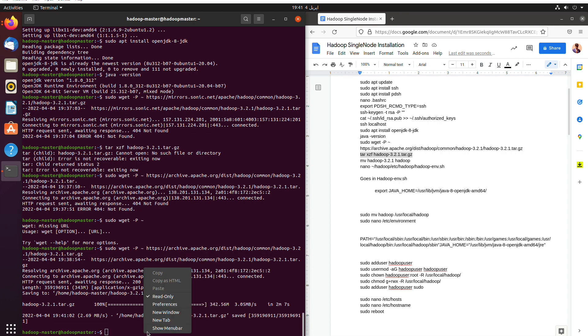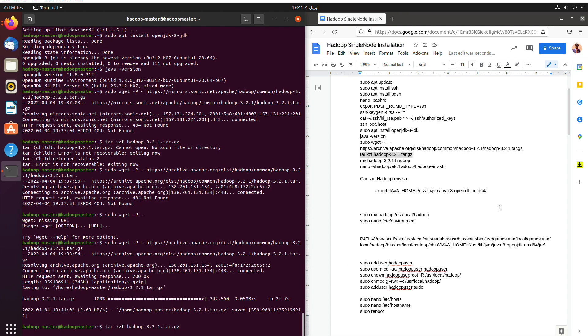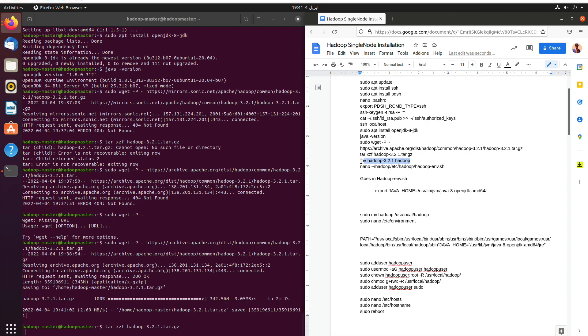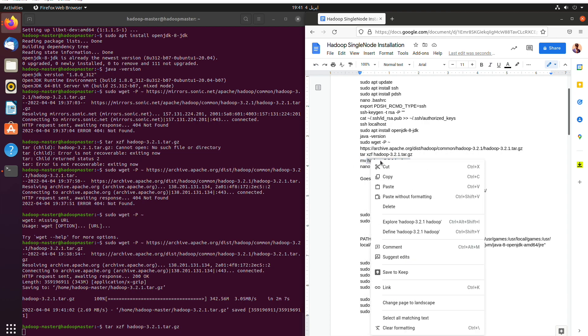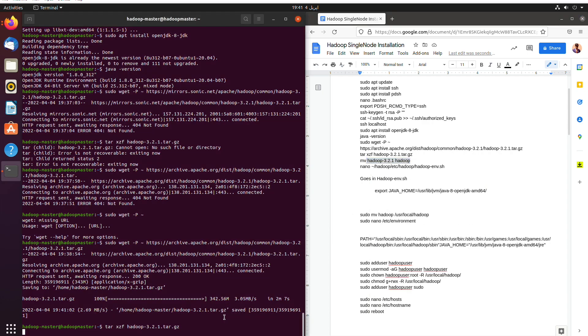And now we have downloaded it and now we unpack it using the tar file, tar extension. And then we will move the Hadoop to Hadoop 3.2.1 to Hadoop.